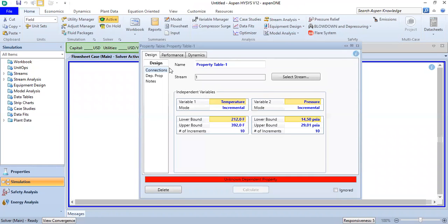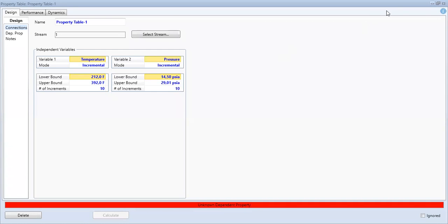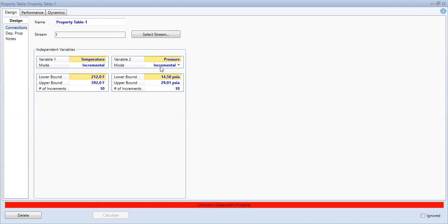So we have first the stream, stream number one, the stream under investigation. The variables are temperature mode incremental and the second variable is pressure incremental as well. You can set the lower boundary and upper bound for both the temperature and pressure.